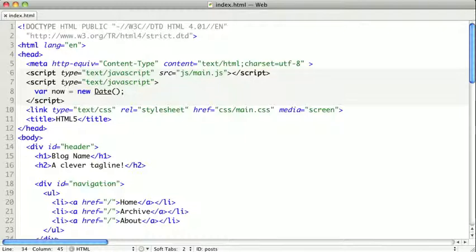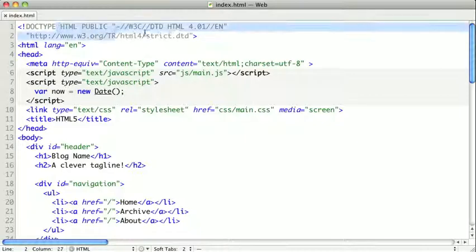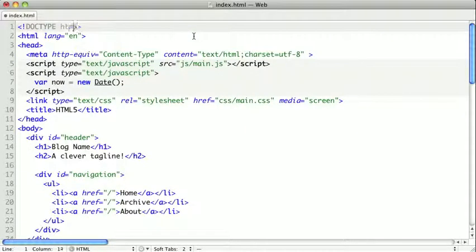Now HTML5's Doctype is decidedly simple. It is just the Doctype keyword and HTML. There are no public, no strings, and no confusion. It's just Doctype HTML.